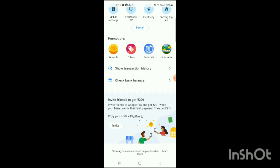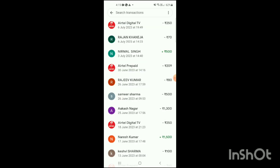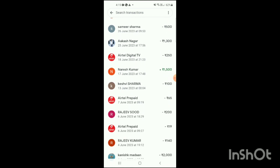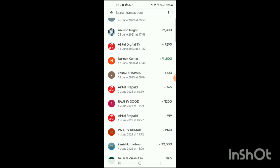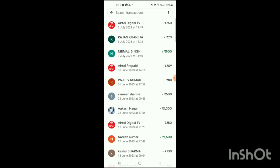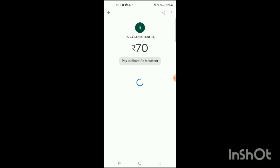Simply click on 'Show Transaction History' like this, and then here you can see all the transaction history of your Google Pay has been shown on the screen. Here you have to select any one of the transactions for which you want to find out the transaction ID, so I will click on this.